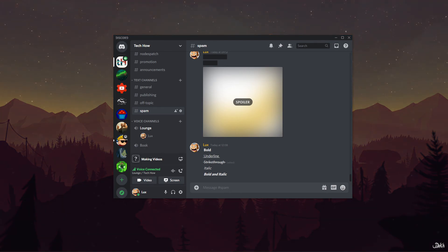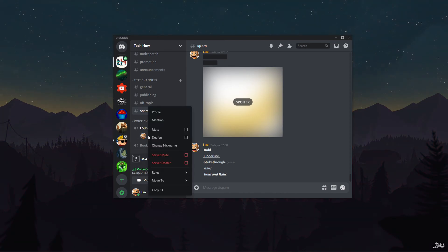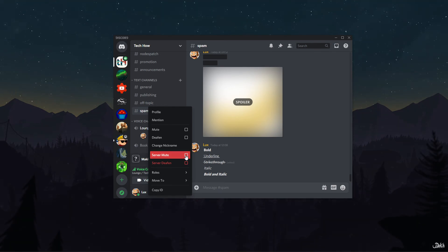The first method to fix muted members is to right-click on the user in your server's voice channel and uncheck the server mute option. This will unmute that particular user server-wide.